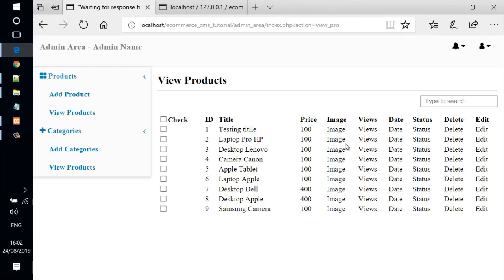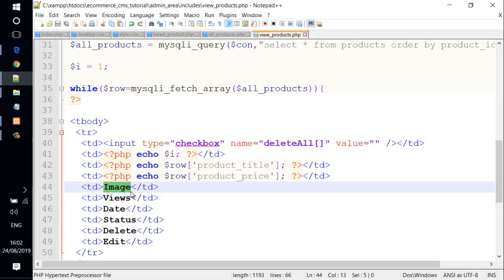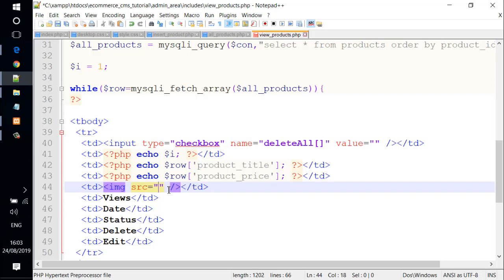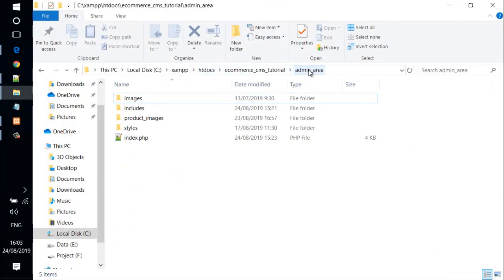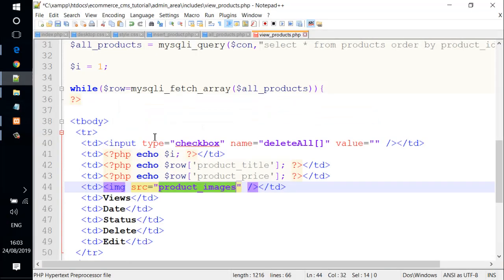Now we can use a dynamic image. We go back and go to the image column here. What we need to do is to remove that and add another PHP. And add image tag, image src equal and quote it. Inside src, we specify a product, product_images. This is a folder that we created and it's gonna be inside the admin area folder. And this is the product_images folder here. And slash PHP code.